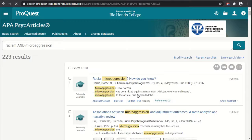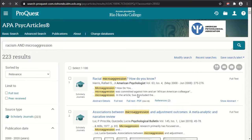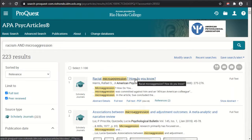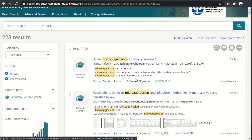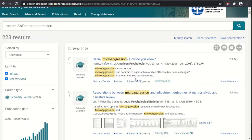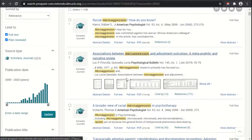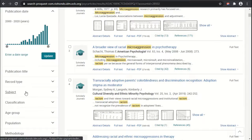Searching for 'racism' and 'microaggression,' we now see 223 results, which is a lot more manageable than the 5,000-plus we had before. But again, we do have the subject fields here, just as we've done in other databases.